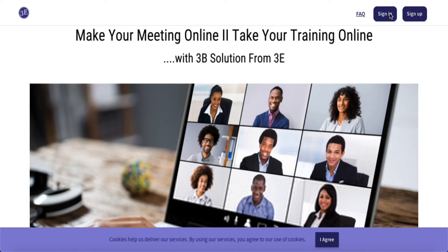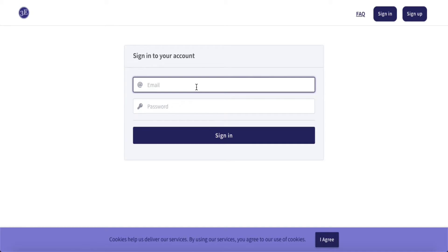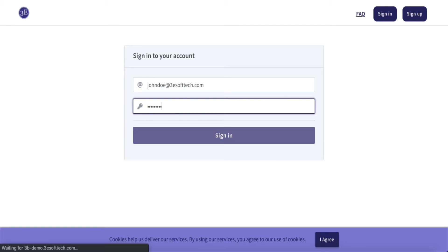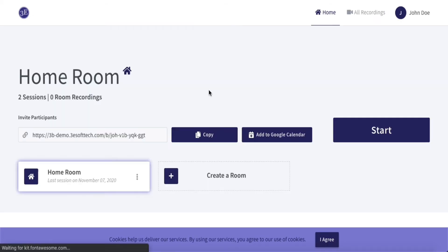I will be logged in as an instructor here. This is the GreenLight interface which we are using, from where we are going to launch the meeting. By default, a homeroom will be selected where you can start the meeting.